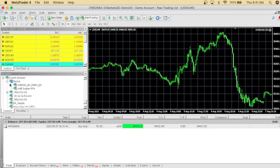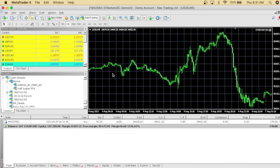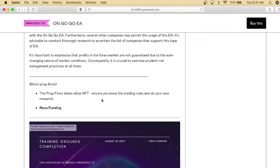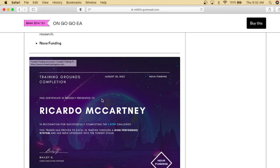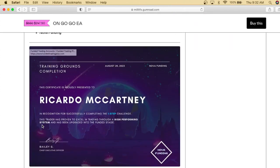You can buy the OnGoGo EA today at a discounted price. I've been funded several times with Nova Funding using the OnGoGo EA — I have multiple funded accounts. Right now you can get this for $247.50. The OnGoGo EA was originally $550 and now it's $247. For $247 you could get yourself guaranteed funded accounts.